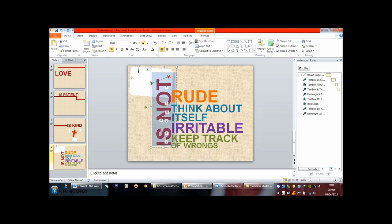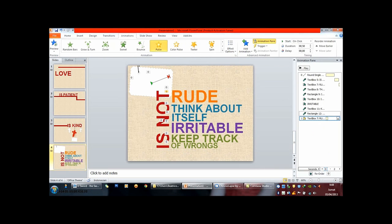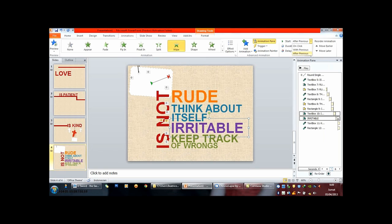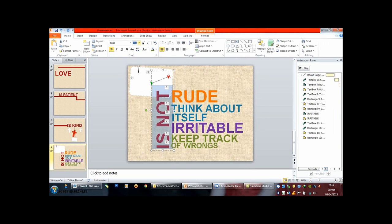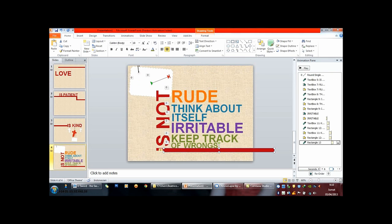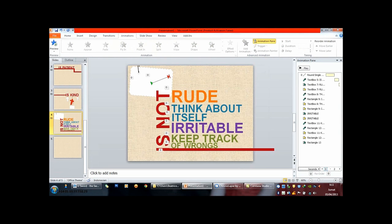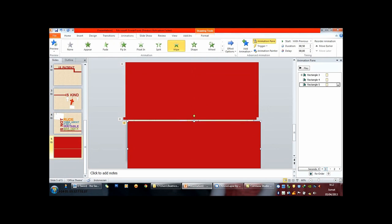Oh, can't you see it, baby? You've got me going crazy. Wherever you go, whatever you do, I will be right here waiting for you. Whatever it takes, oh, how my heart breaks, I will be right here waiting for you.